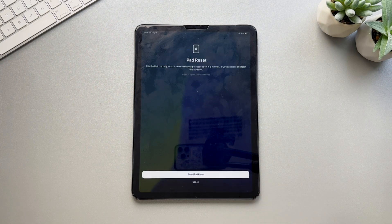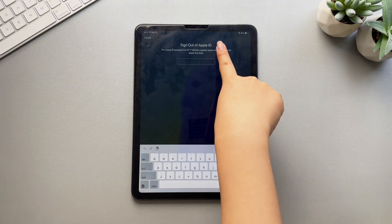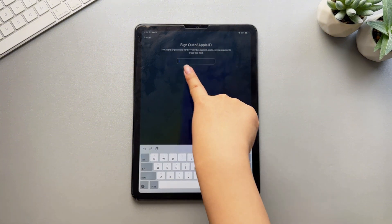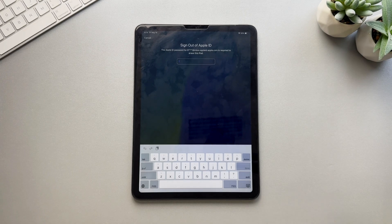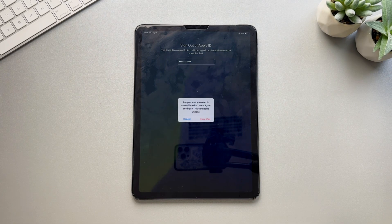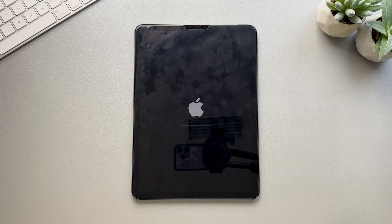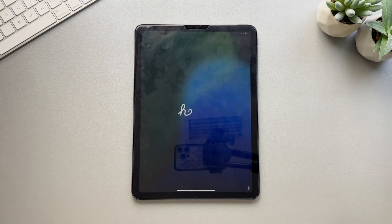Now let's go through the steps. Tap Forgot Password on the screen and select Reset iPad. You will then be prompted to enter your Apple ID password to confirm the reset. Click Erase iPad and wait for the process to complete. Finally, the Hello screen will appear.